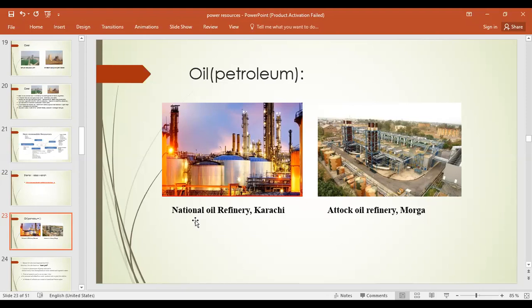Now, look at the screen. These are two major potential oil refineries in Pakistan. One is National Oil Refinery at Karachi near Port Qasim. And another one is Attock Oil Refinery in KPK near Morgah.